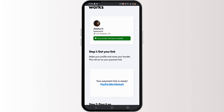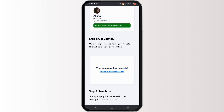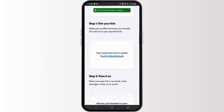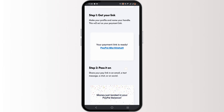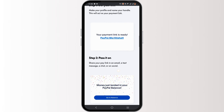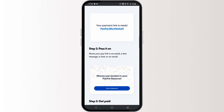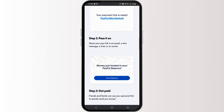You can share this link with the person you want to send the money to. When they click on the link, they will be taken to a page where they can enter the payment amount and proceed with the transaction.